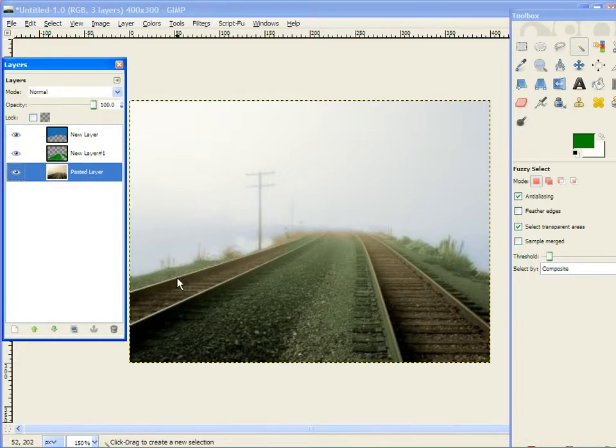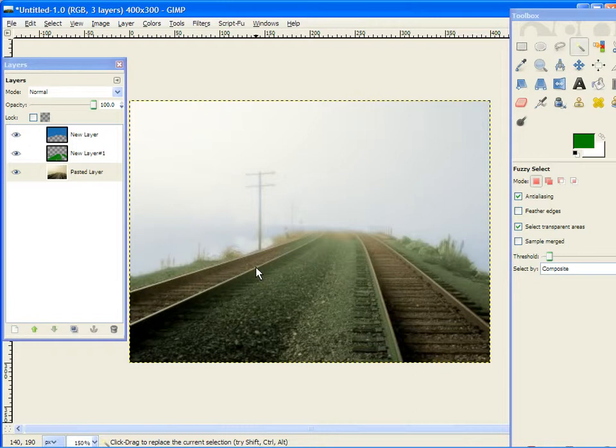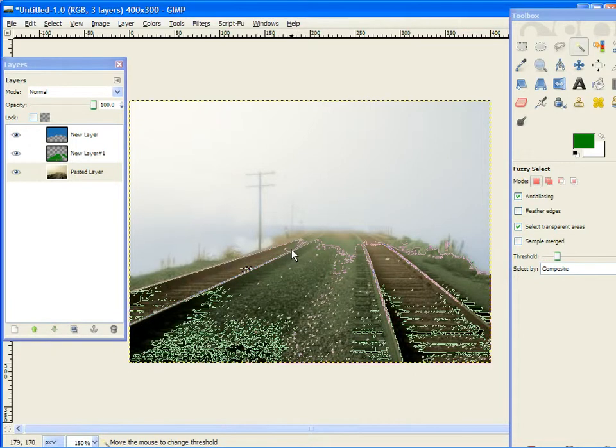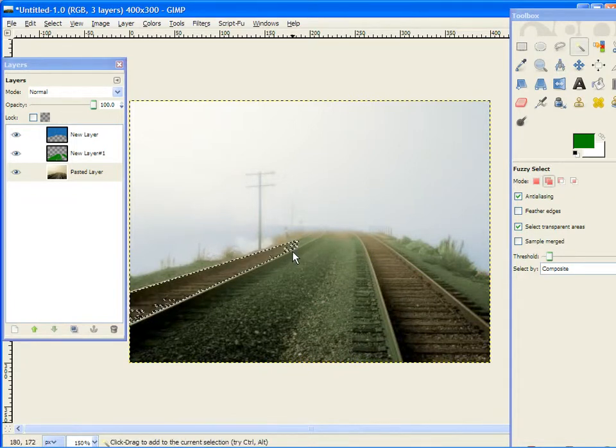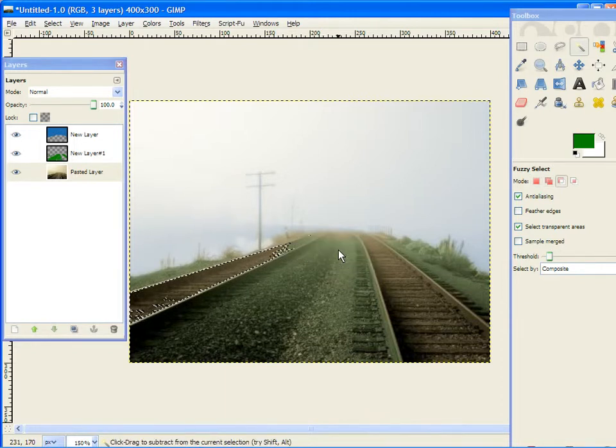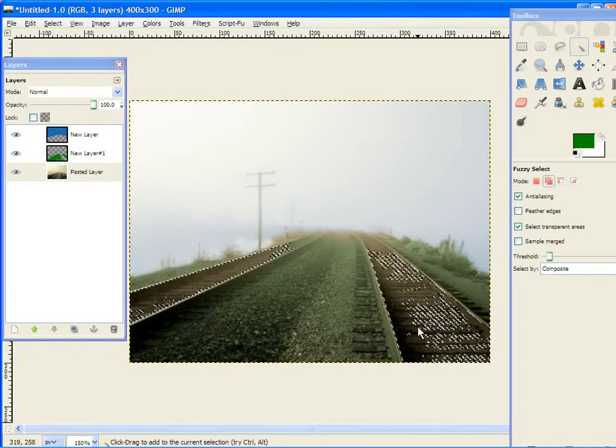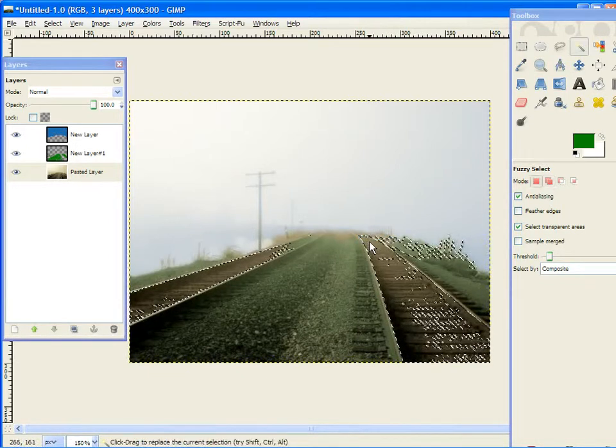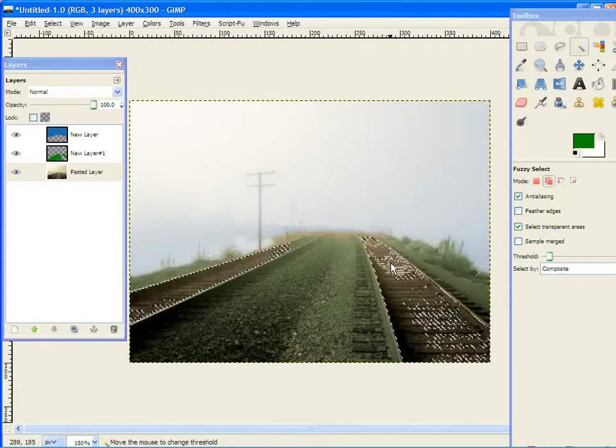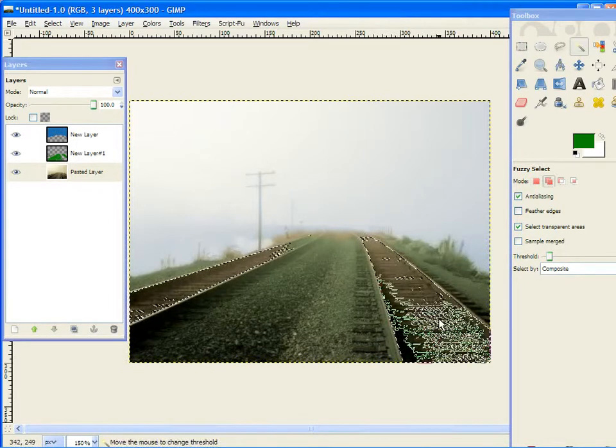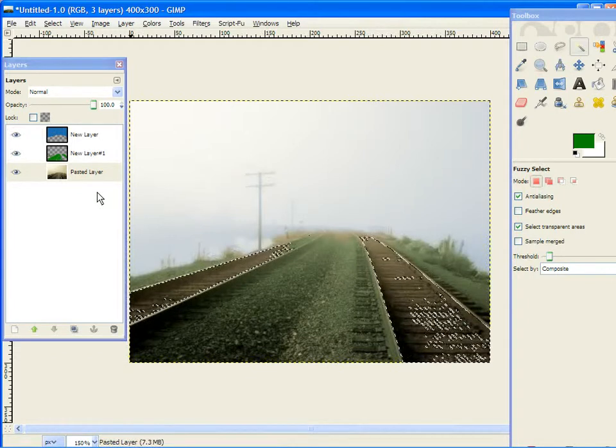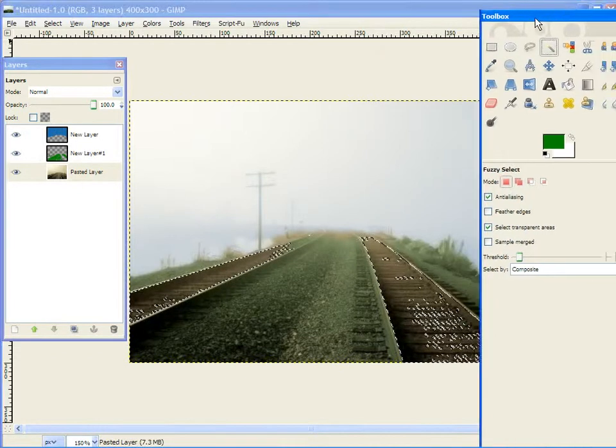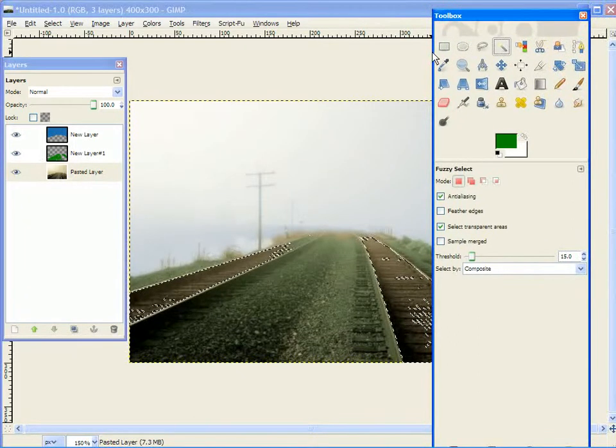Now, we're going to work on the railroad tracks. And, to do this, it's really simple. Just get the inside of the tracks, and don't worry about selecting it all right now. You can go back later, no problem. And actually, what we're going to do with the smudging, there's no real reason to select it all now.